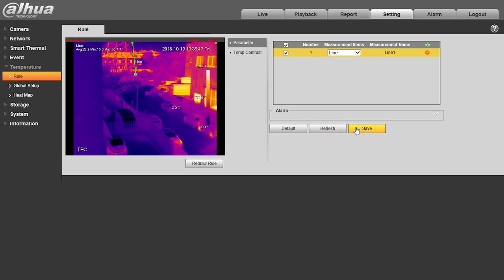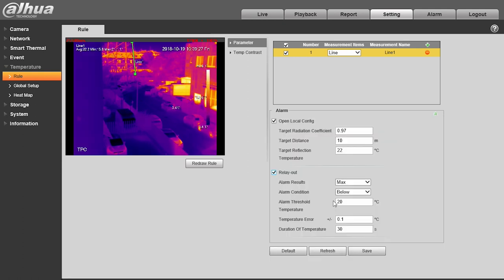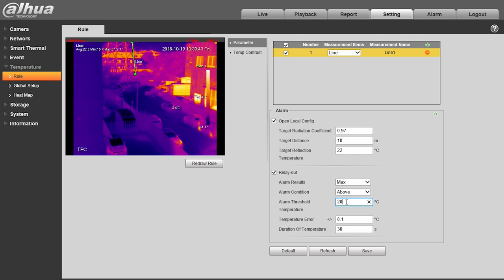In the alarm menu, we can first of all specify the intrinsic characteristics of the material we want to analyze, and then how we want the camera to report any alarms.